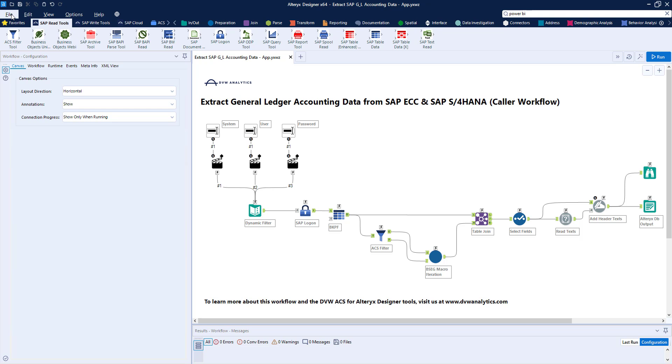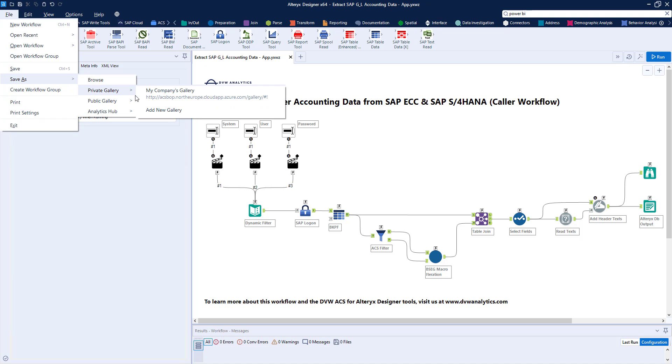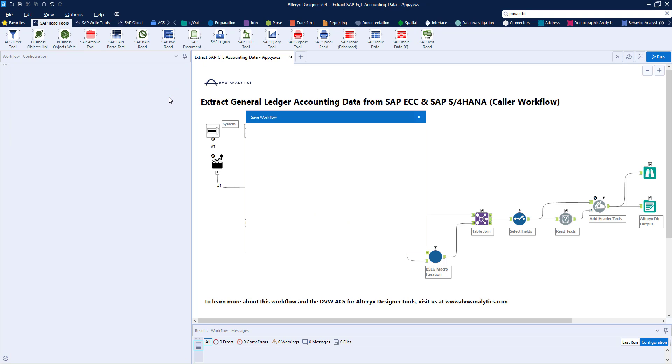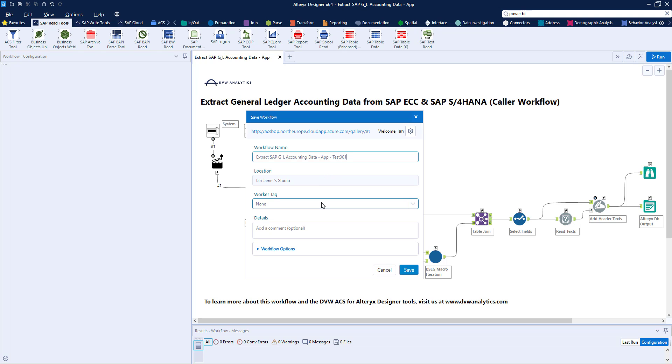And to do that, pretty simple. We go to File, Save As, and we choose a private gallery of our company's server or gallery in Alteryx. We can give our workflow, or app in this case, a name. We can also choose the worker that we want it to run on, if you have multiples, and then add details, as you can see there.